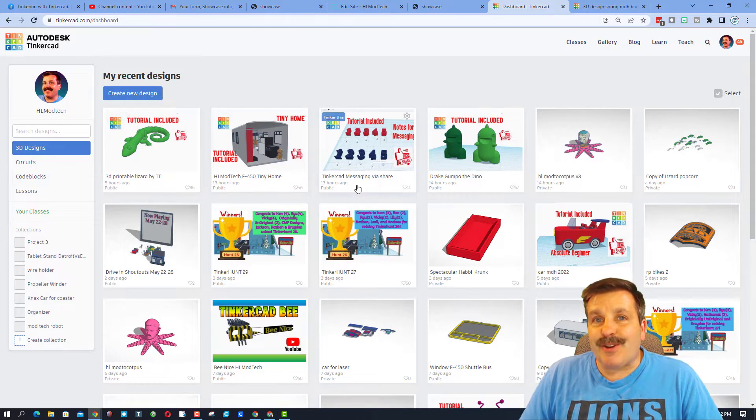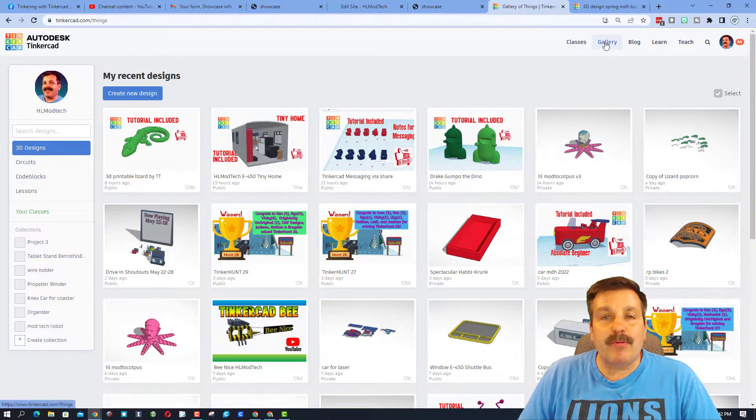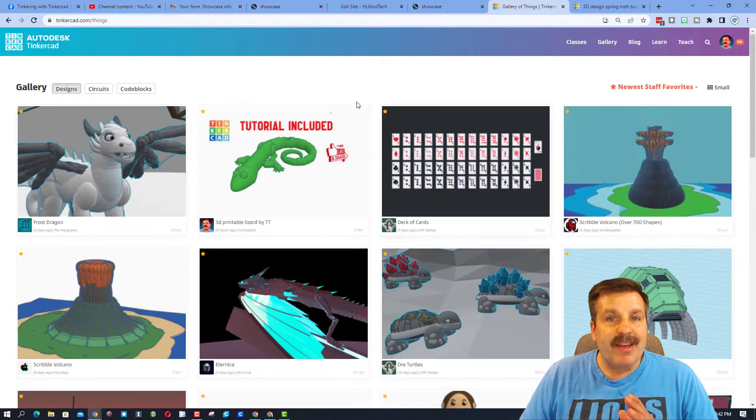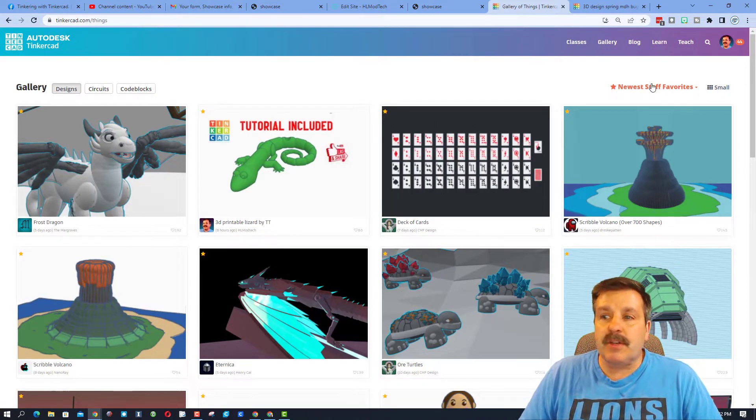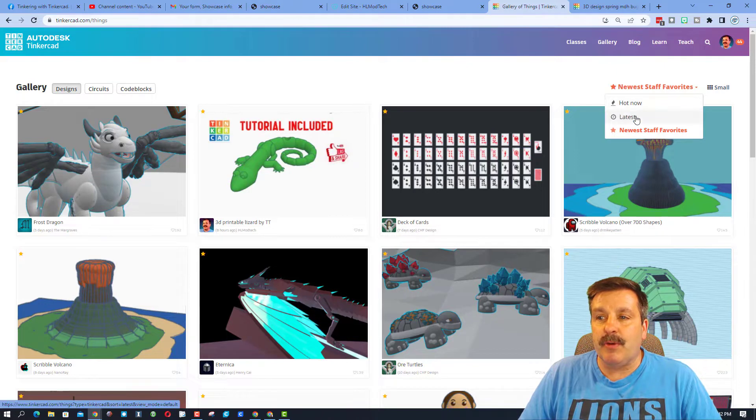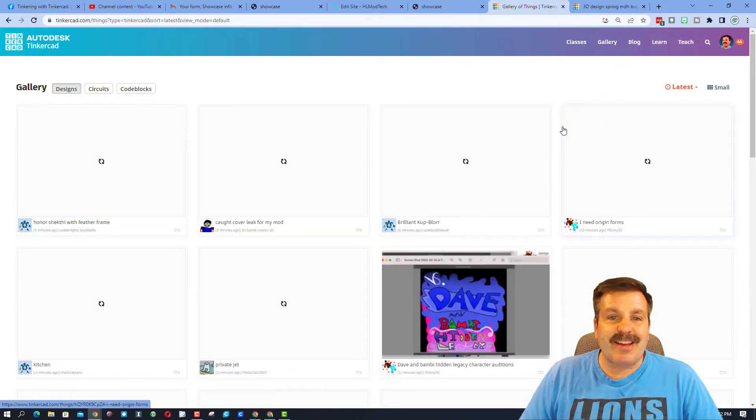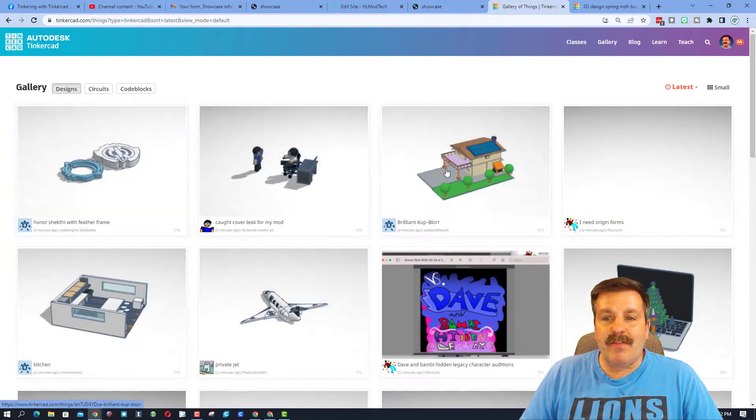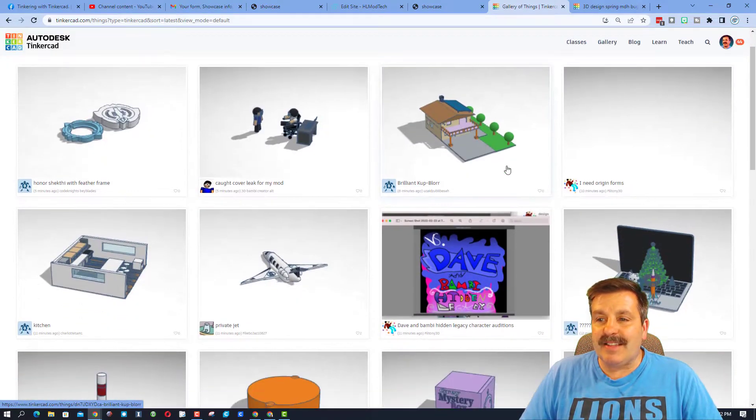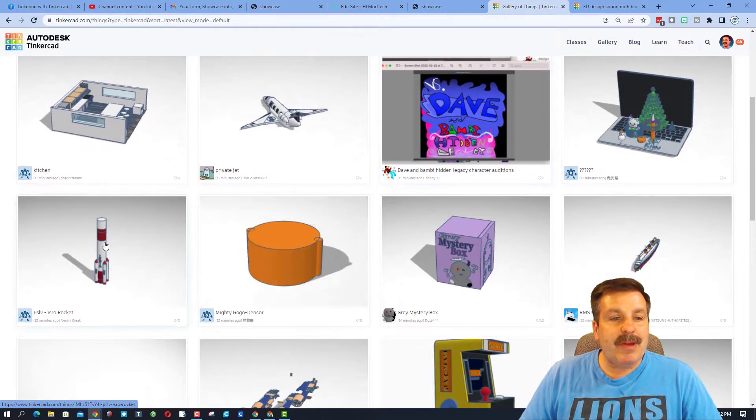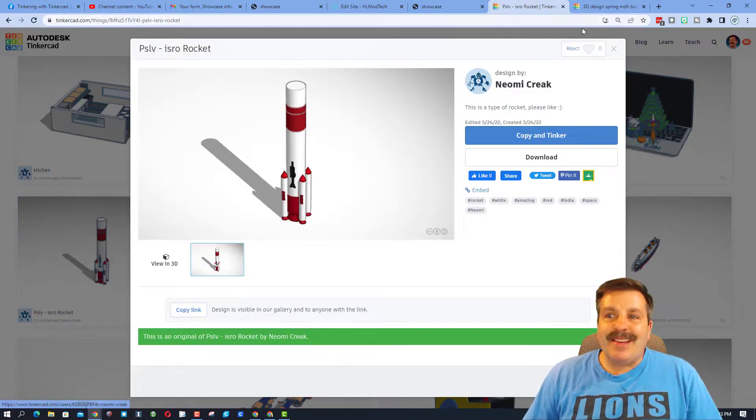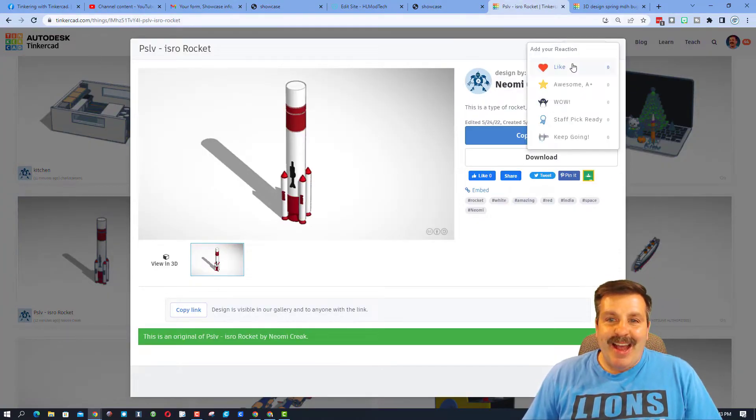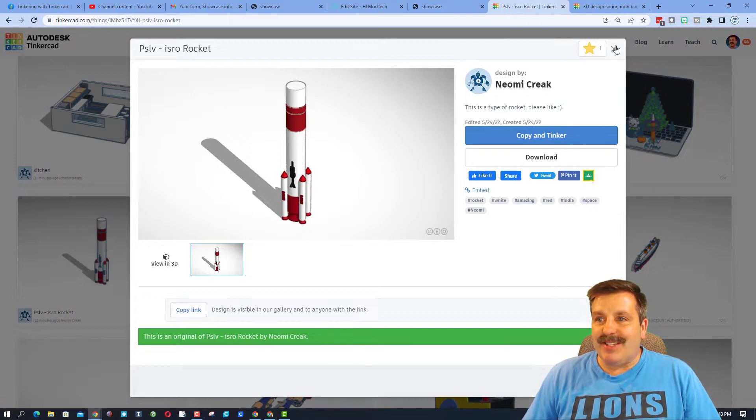Friends, before we get started today, I would like to take you out to the gallery. It is a great place to see what the newest staff favorites are, but friends, my favorite thing to do is click Latest. See what kind of amazing designs have just been published, and then make sure you click on these buttons and give them a reaction for their awesome creations.